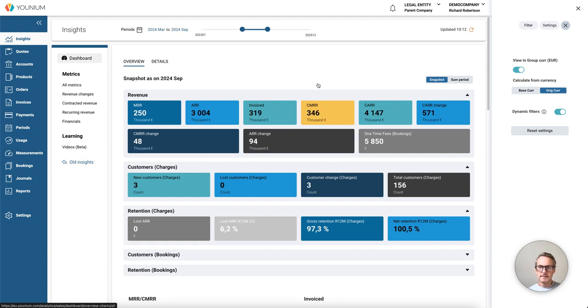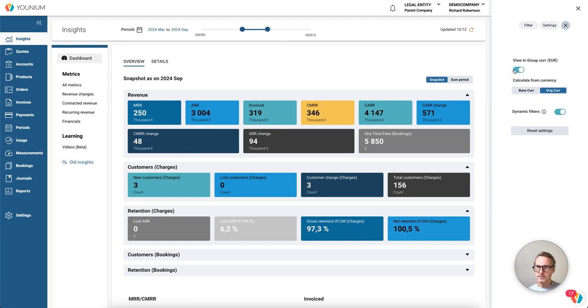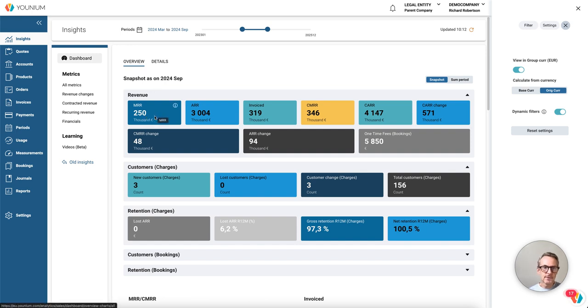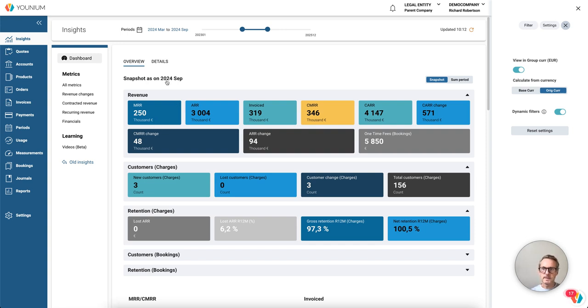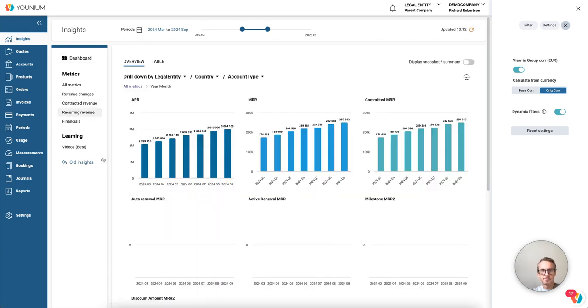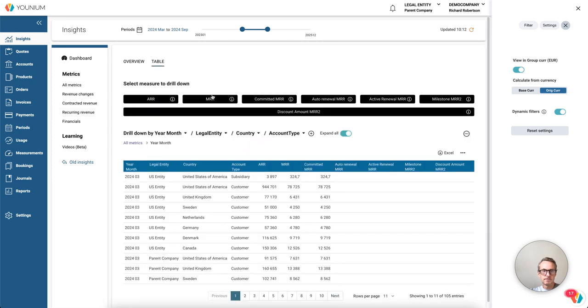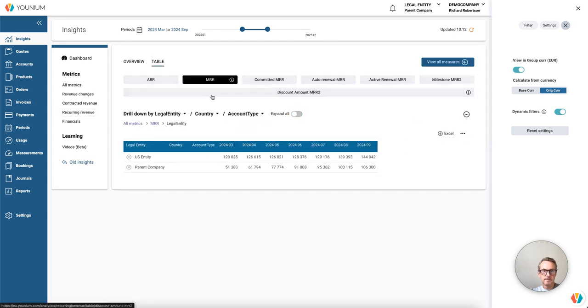And now let's check some figures. We see that I still have this toggle enabled, the group currency, and we have selected calculate from original currency. So if I want to verify these figures, the 250,000 euro MRR for September, let's do that.